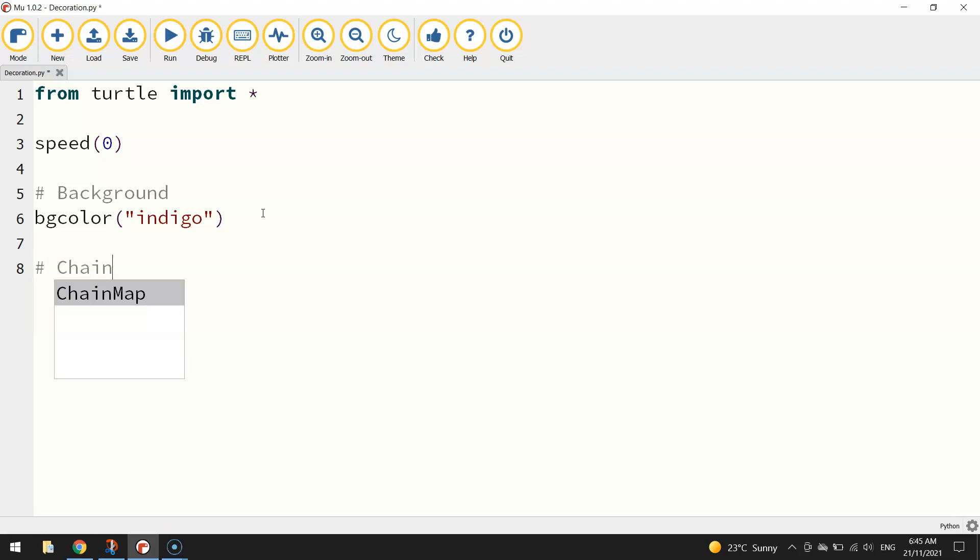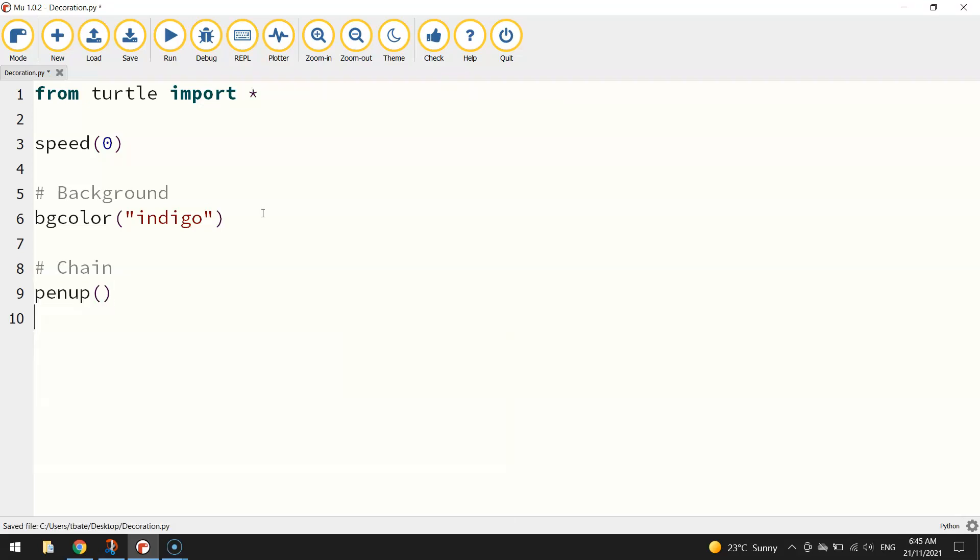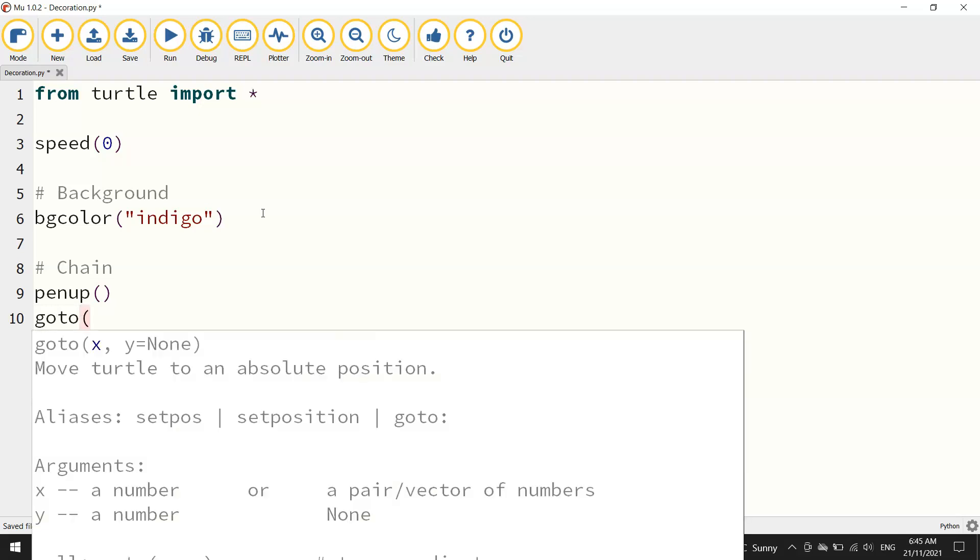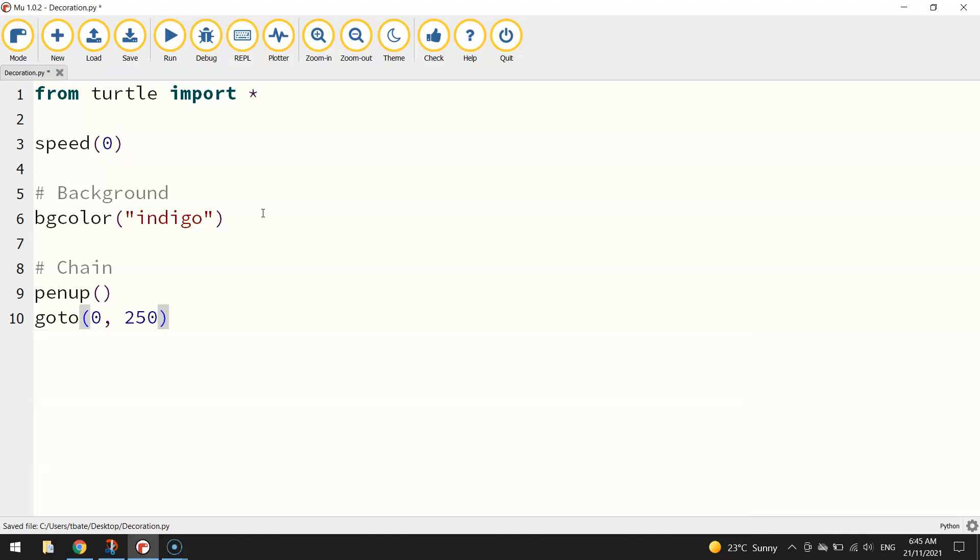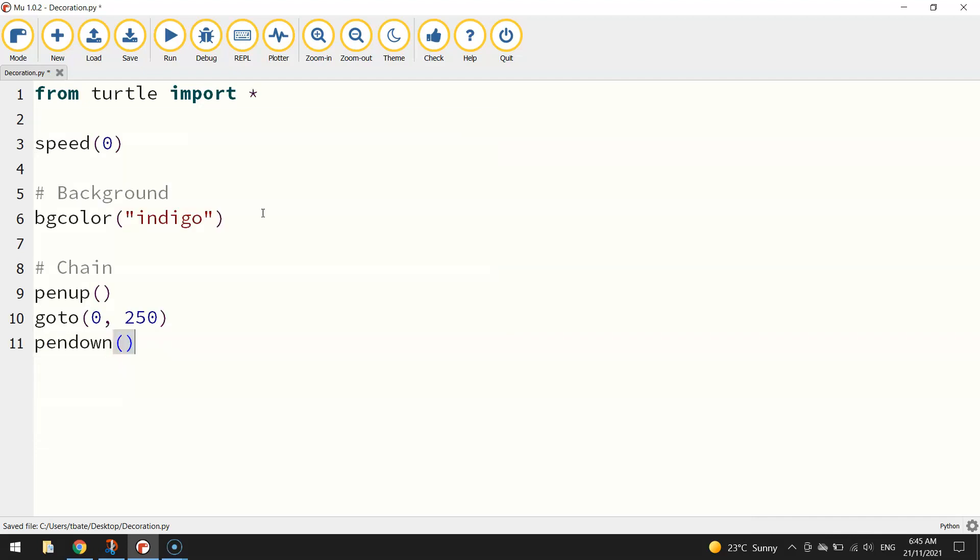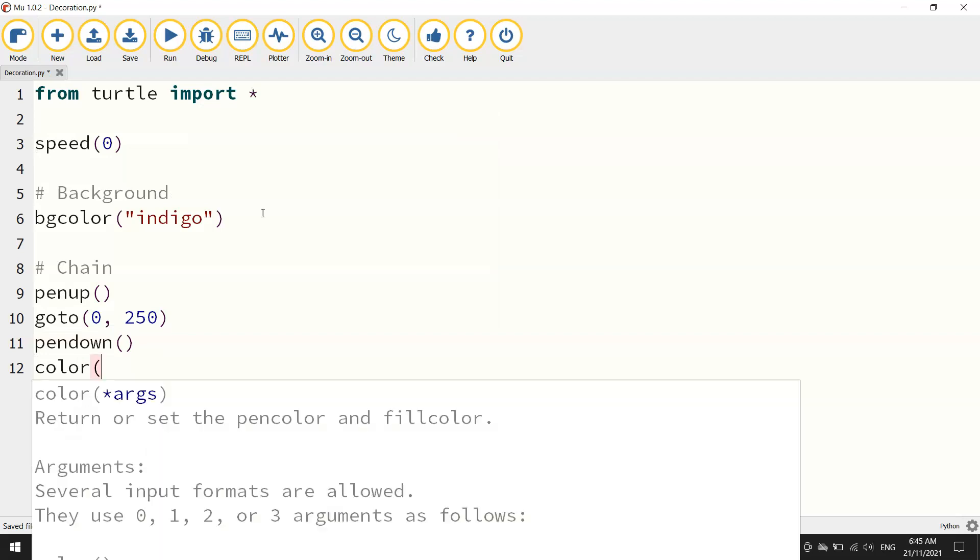So the next thing I'm going to start on is the chain that would hold up the decoration on the Christmas tree. Or a little bit of string, whatever you want to call it. I'll just call it a chain in the comments. So I'm going to lift my pen up off the page because we're going to move to a set of coordinates to get started here.